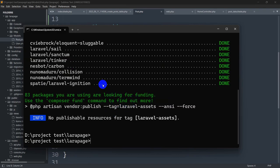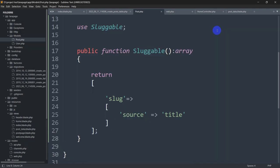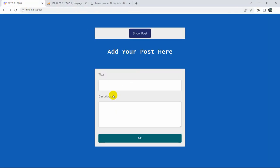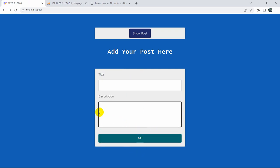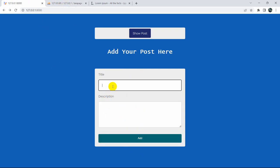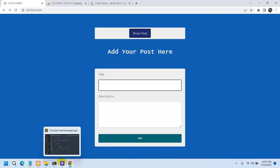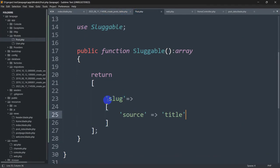Once the package is installed, the code for creating slugs automatically is done. Here you can see I have an input form with title and description fields. Every time data is uploaded to the database table, since we mentioned in the Post model that slug source will be title, it will automatically get the title and convert it into a slug.